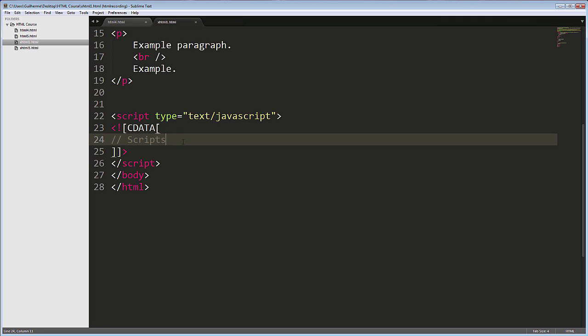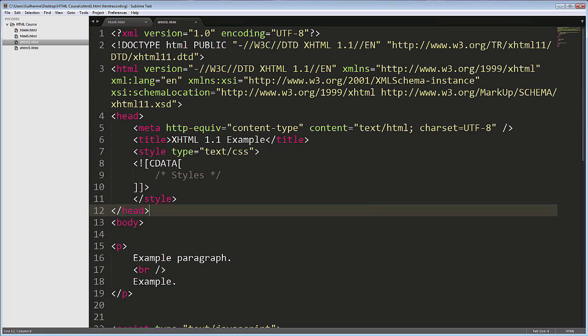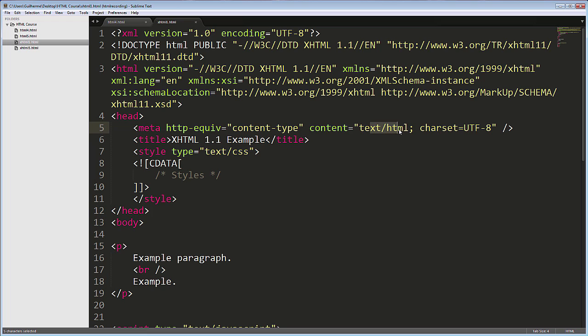Also, for the document to be true XML, it would need to be served to the browser as an XML file. Notice here in the meta tag that the content attribute is specifying text/html as the type of the document.